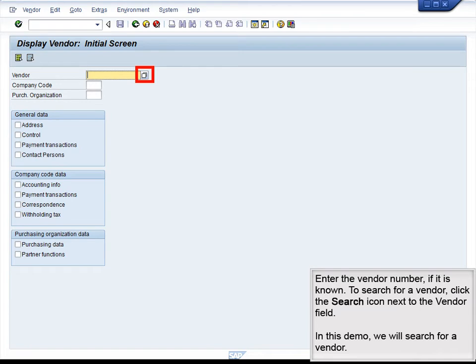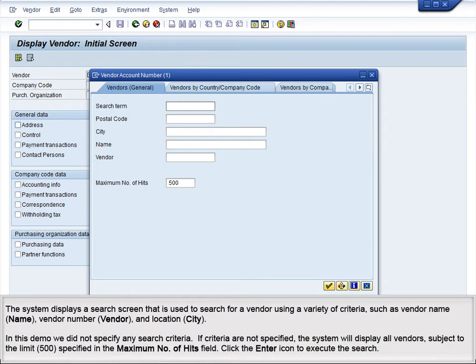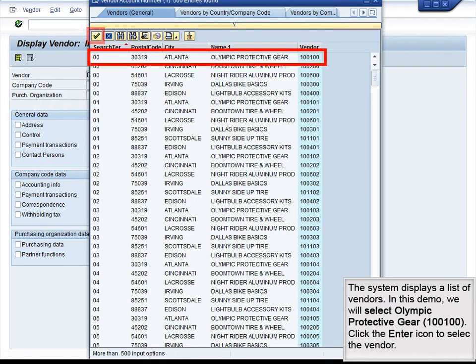Enter the vendor number if it is known. To search for a vendor, click the search icon next to the Vendor field. In this demo, we will search for a vendor. The system displays a search screen that can be used to find a vendor using criteria such as Vendor Name, Vendor Number, and Location. We did not specify any search criteria, so the system will display all vendors, subject to the limit of 500 specified in the maximum number of hits field. The system displays a list of vendors, and we will select Olympic Protective Gear, number 100100.